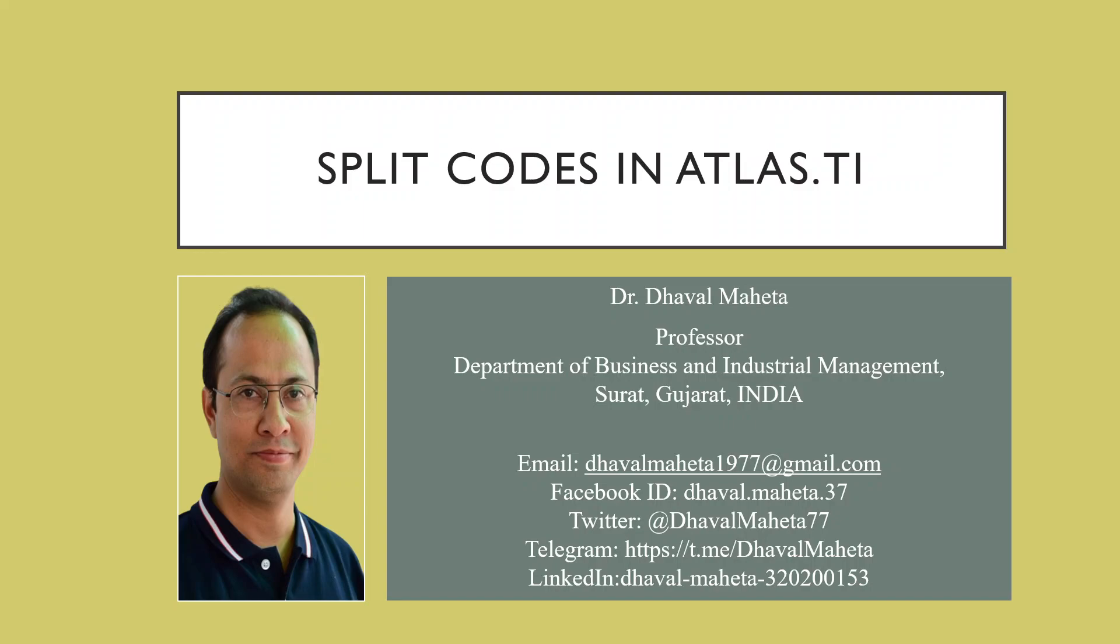In my previous video, we discussed how to import the qualitative data of six patients in Atlas.ti with the help of focus group coding. Kindly refer to this video in my playlist.